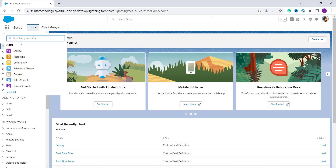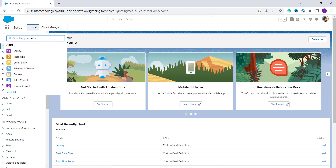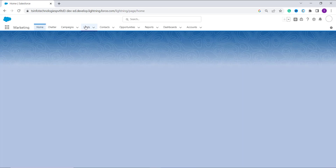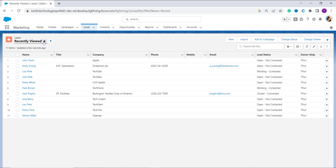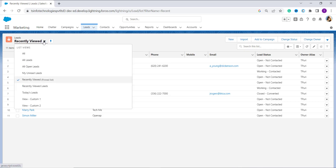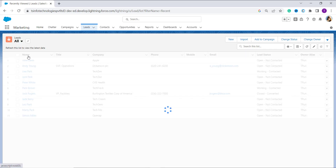To get started, click on the App Launcher and select any app, or you can directly search for the Leads tab. I'll search for the app and choose the Marketing app. From the tab list, click on Leads. You'll get the list of leads that are recently viewed. Click on the dropdown arrow and click 'All' to get the full list of all leads in your records.